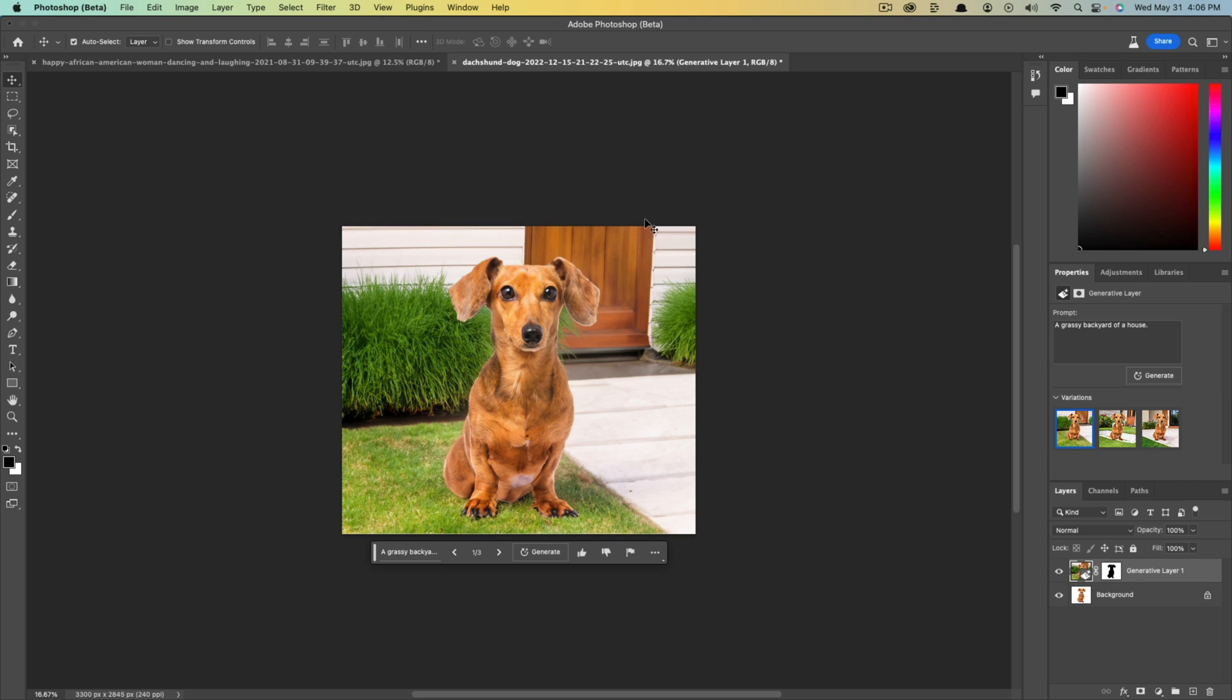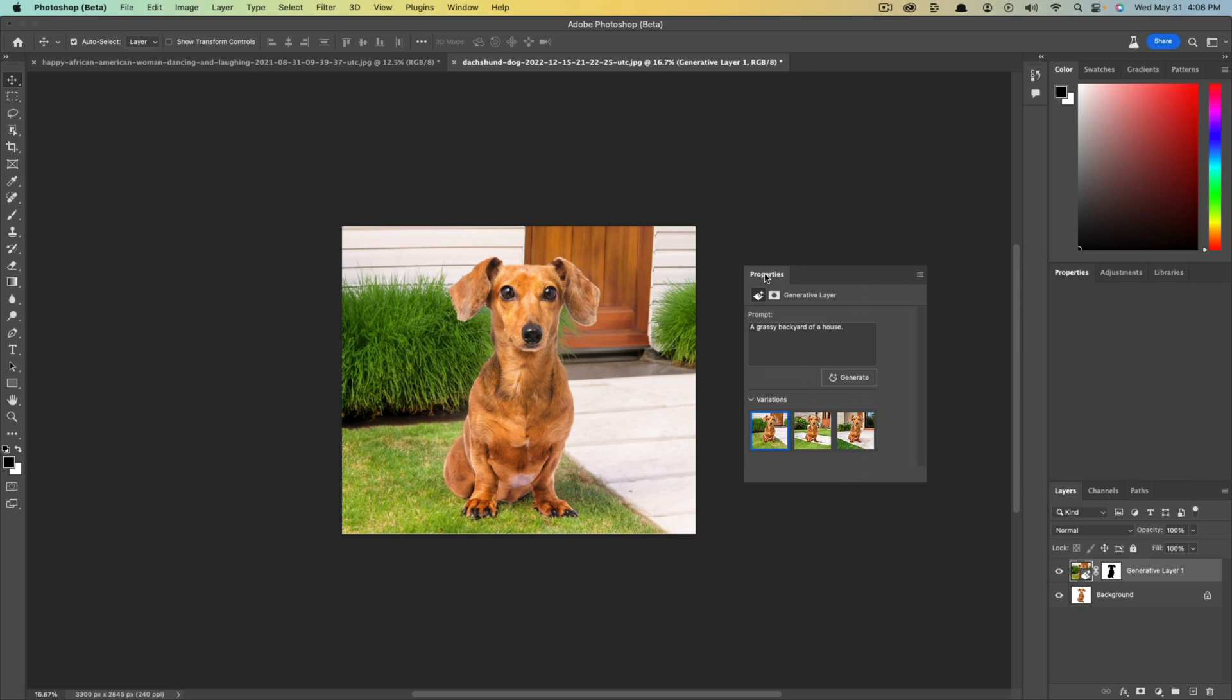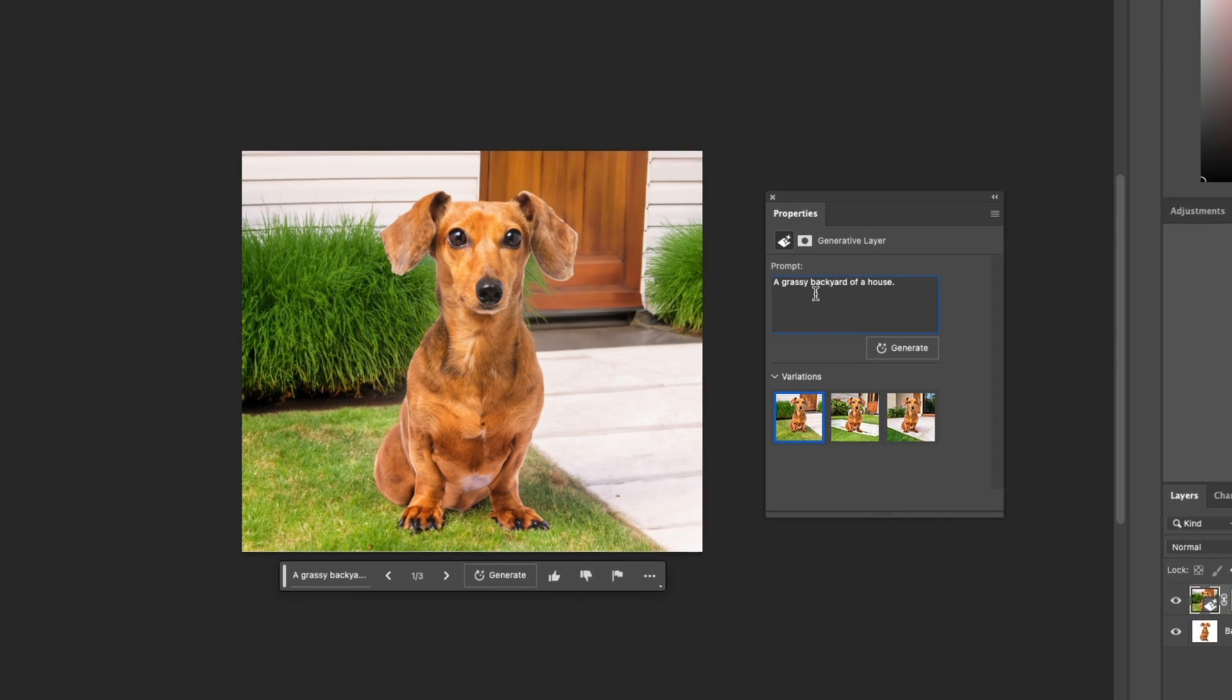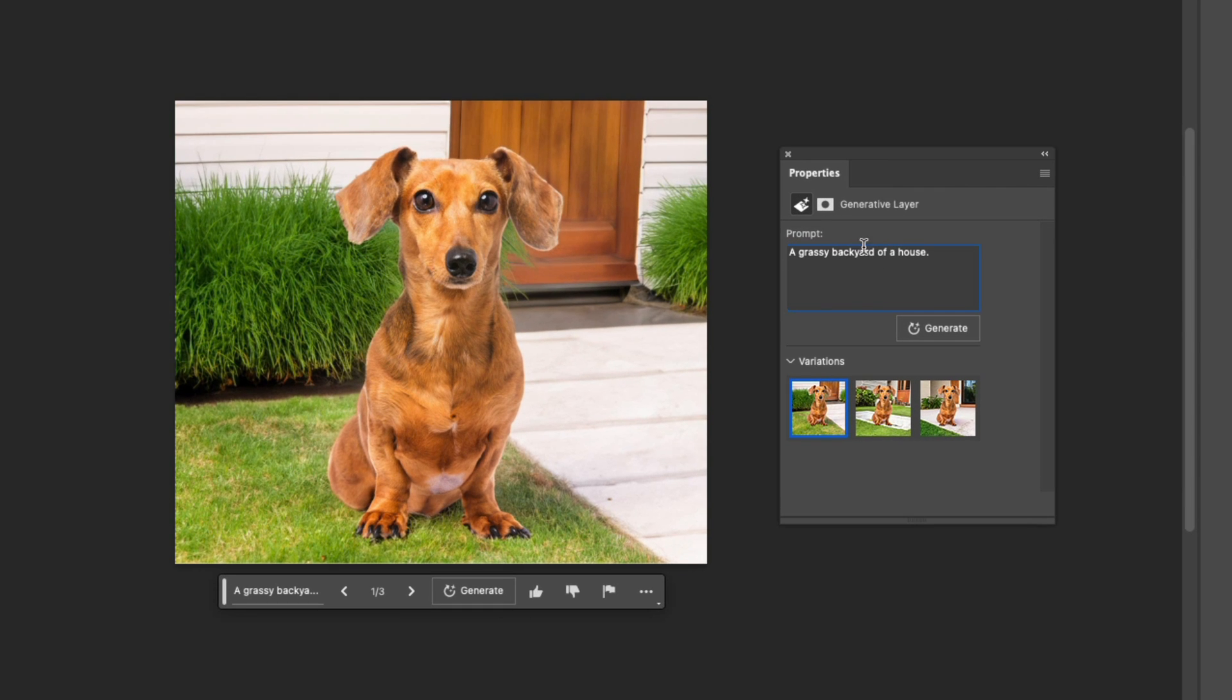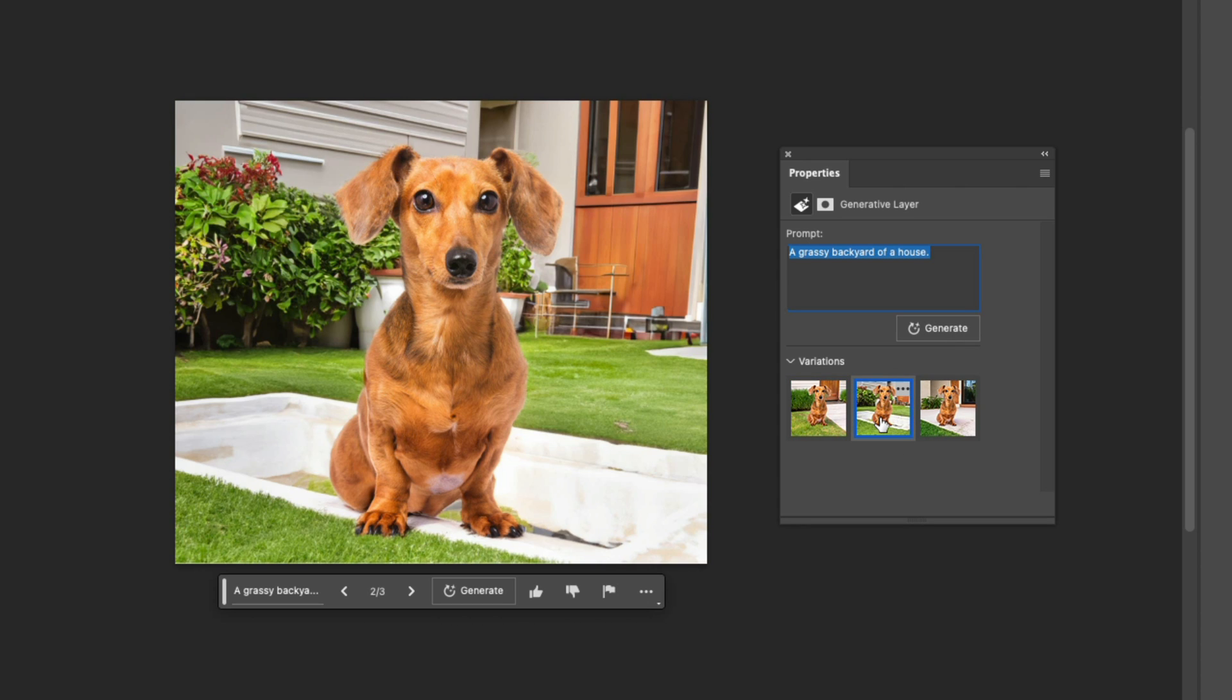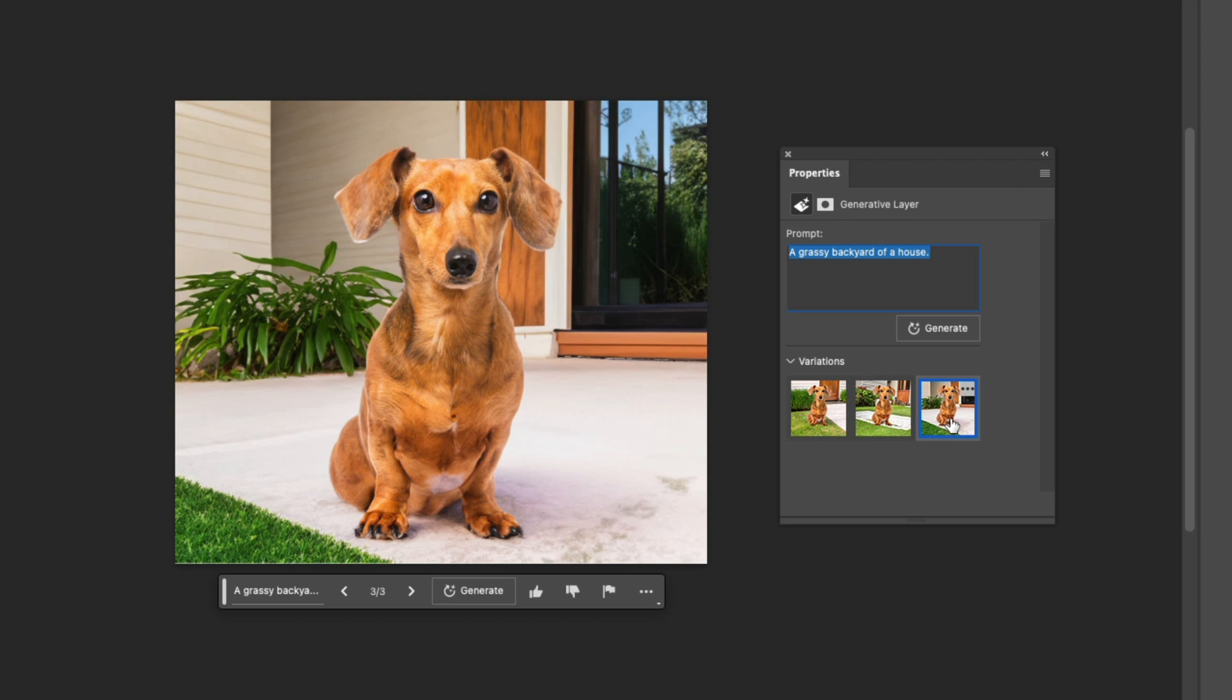The other cool thing is here if we select into the image, you're going to see here under properties if we click this panel over here, here's the prompt that I gave it and I clicked generate, and then you're going to see the different variations. So if I click on this, here's a different variation of a backyard, and then if I click on this, here's another variation of a backyard.